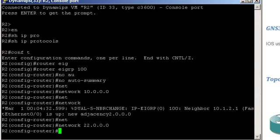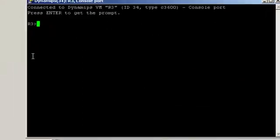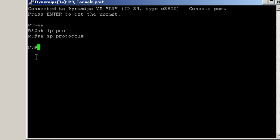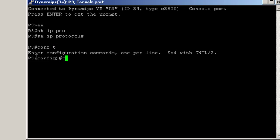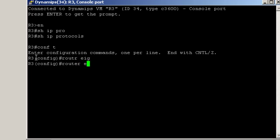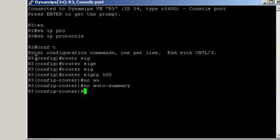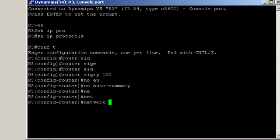Let's continue with router 3. Show IP protocols. Router EIGRP 100, no auto-summary, and network 10.0.0.0.